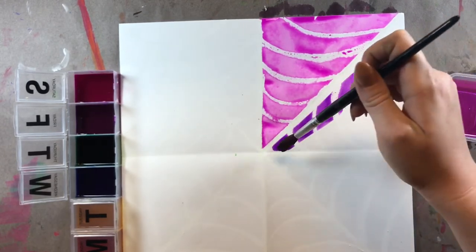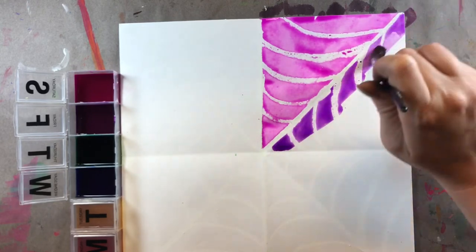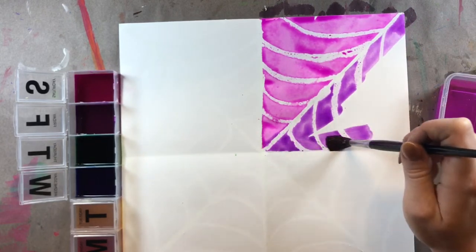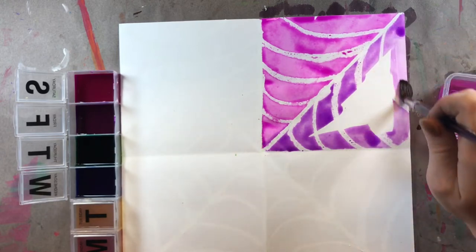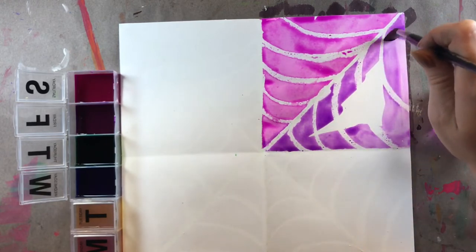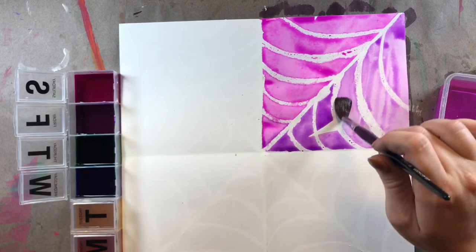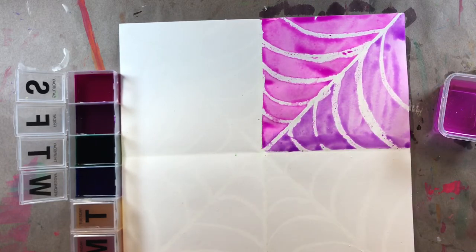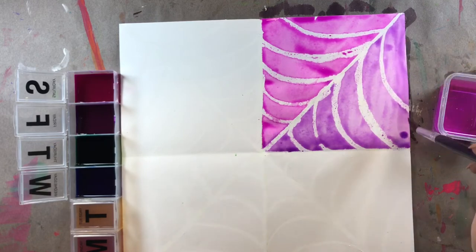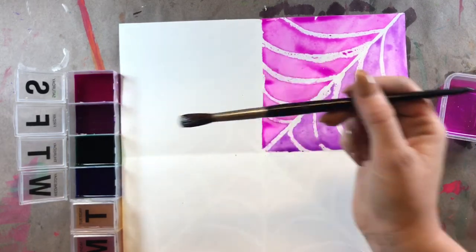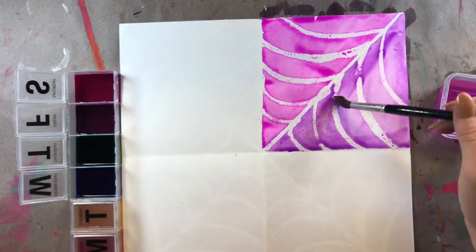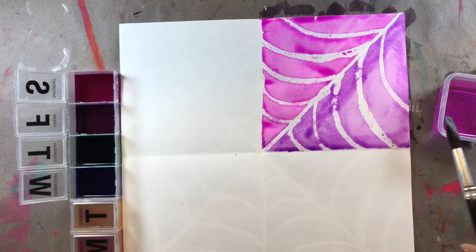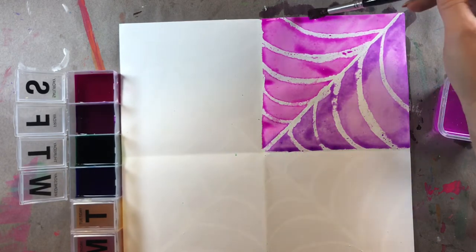You could see those lines showing up. That's so cool how whenever you use crayon or oil pastel, it just pushes that paint away. And now we can see those lines that we drew last time. I'm going back just to make sure that I don't have any white spaces left. The only white space that you should see is where you drew with your oil pastel.